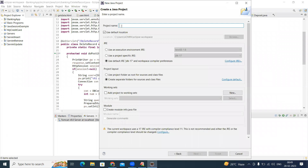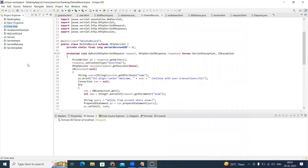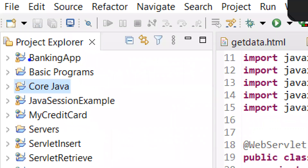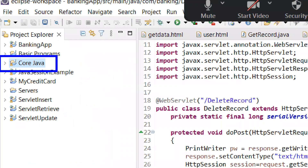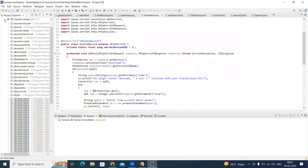We need to give a project name. I'm giving it 'CoreJava' or 'CorePractice' — any folder name you can give. It will show the JRE and everything by default. Just click Finish. Then a core Java folder will appear here in the project, showing the source folder as well as the library folder with all jar files.